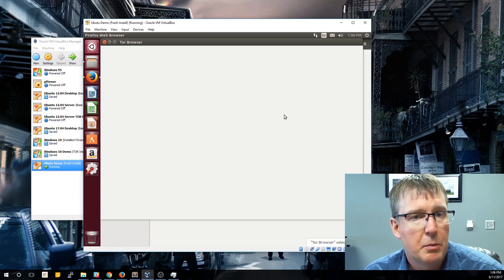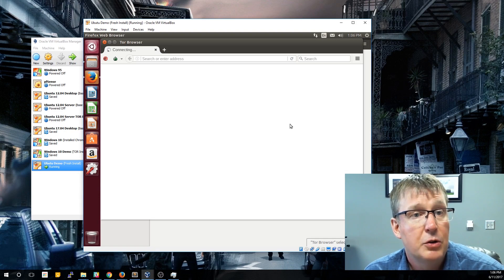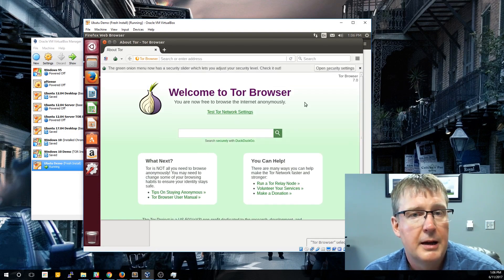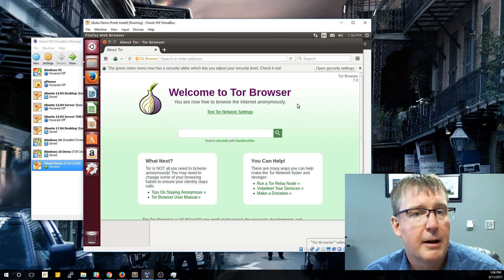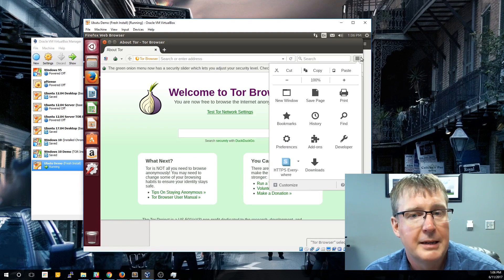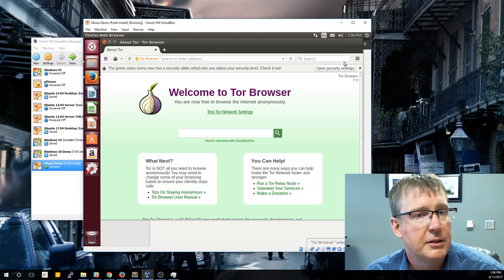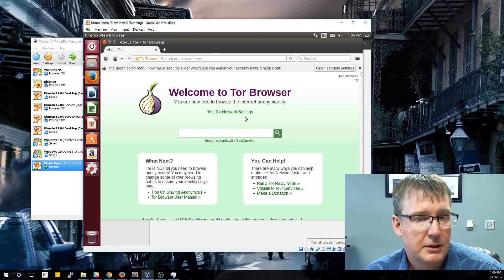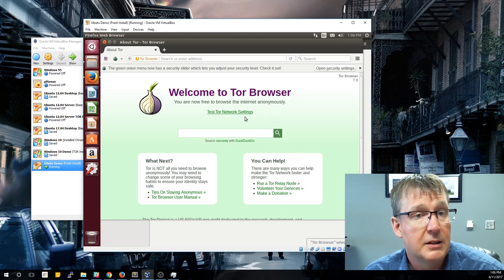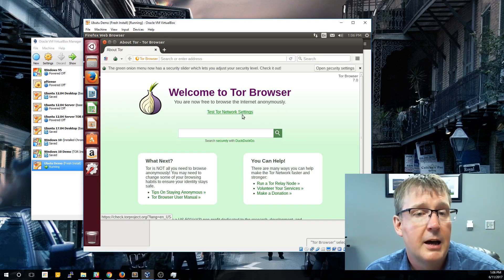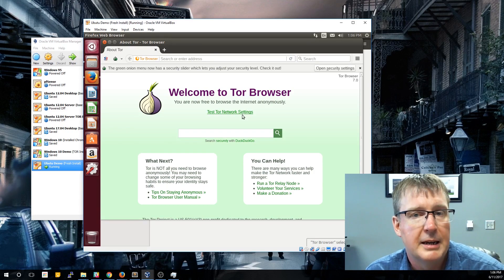Then the browser will pop up. You'll notice this looks very similar to another browser, and that's because it's using the Mozilla engine — the same engine as Firefox. So a lot of the look and feel will be identical to Firefox. But this is its own instance, and there are some safeguards put in place as part of that anonymity.